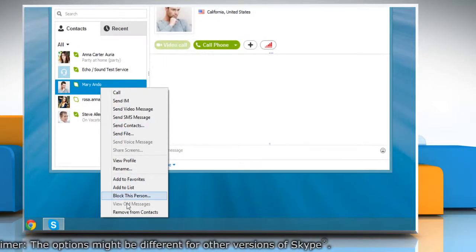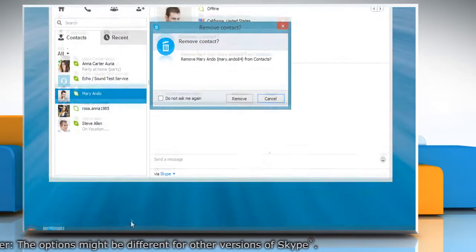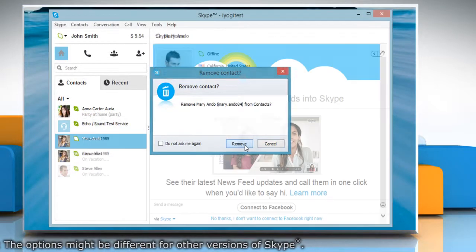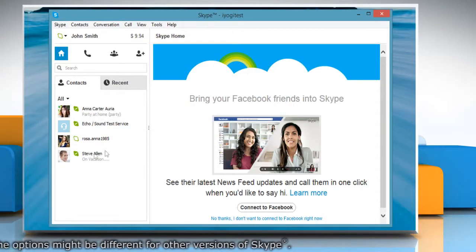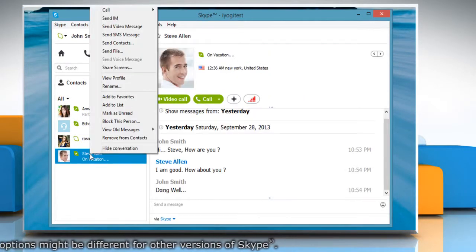Now if you delete any contact, you need not worry as you have the backup of your Skype contacts.